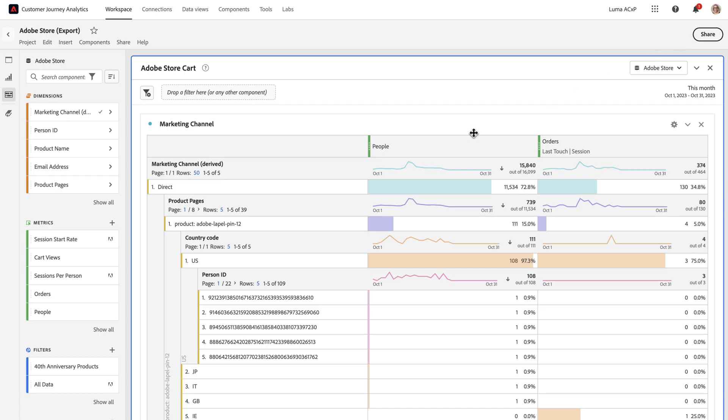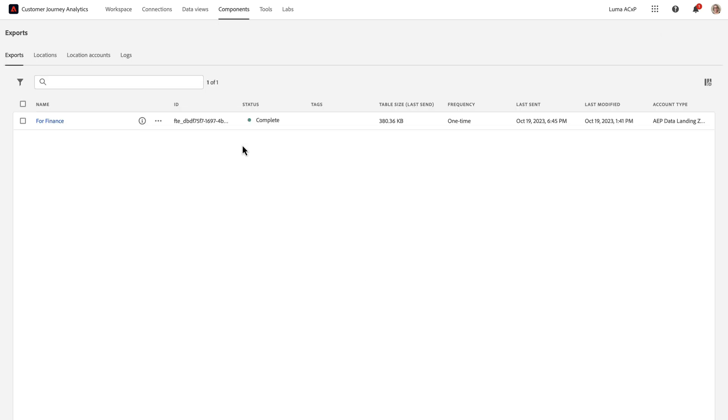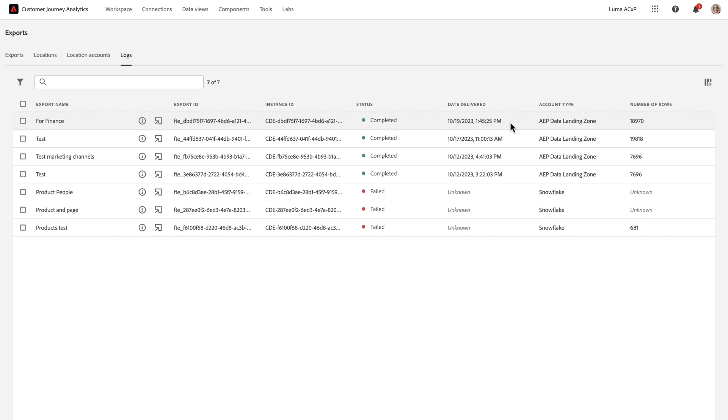Now that I've created the Export to Data Landing Zone, I can go into Components, Exports, and check the status. So here's my export definition for finance, and it shows as complete. If I go to the logs, I can see that it's also completed here and the number of rows and some additional details.